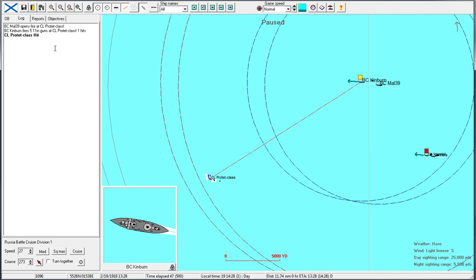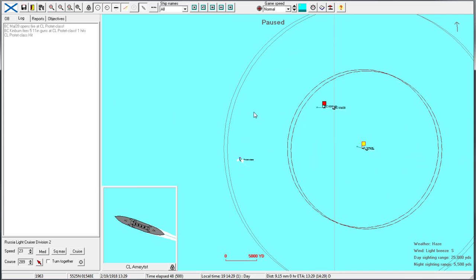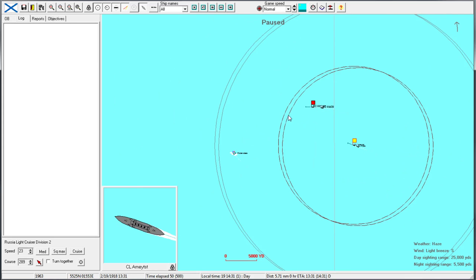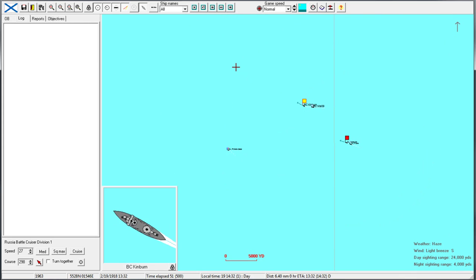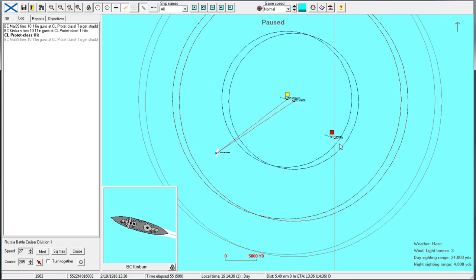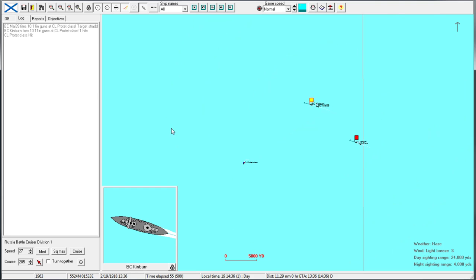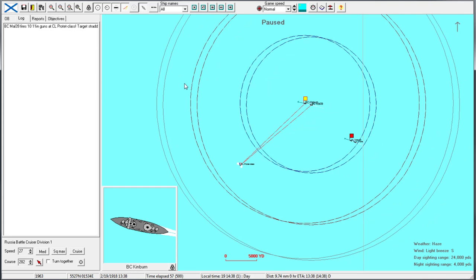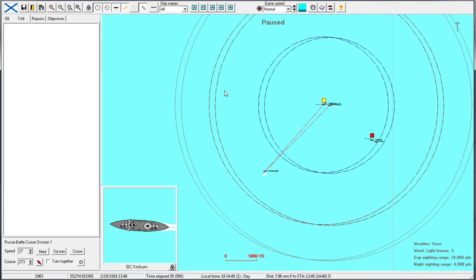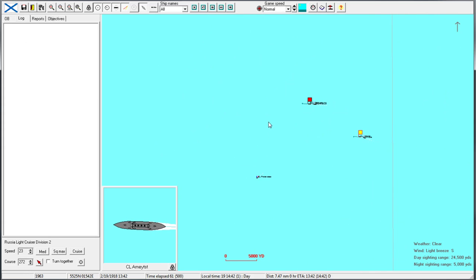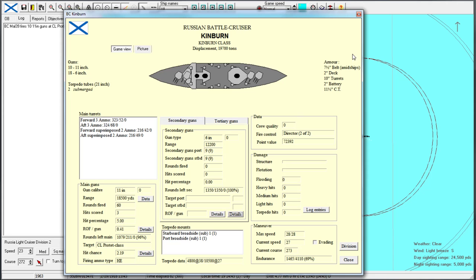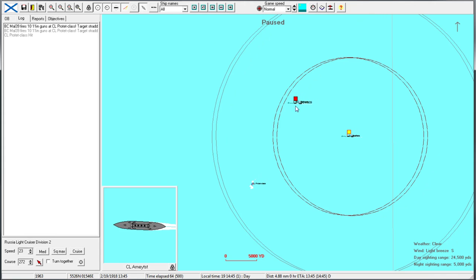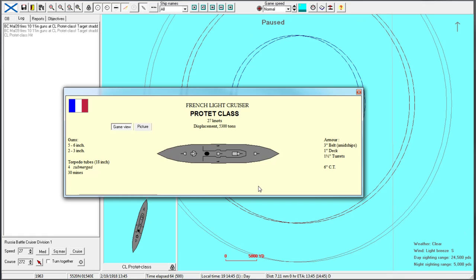We might as well just, oh my gosh, we hit them again. We might as well just head right at them because five of our 11-inch guns seems to be sufficient already. We can get the light cruisers to finish, wow, another hit. I love these battle cruisers. I really love them. Director firing, right? Yep. Another hit. 11-inch hits on a light cruiser is just painful. Very painful.